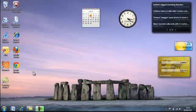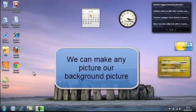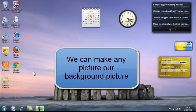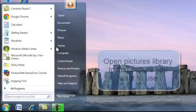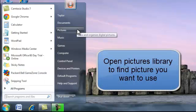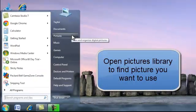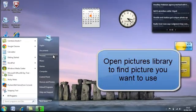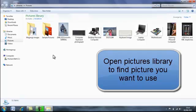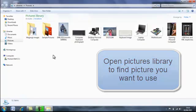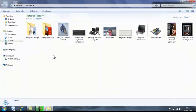The first thing is to change the background picture and we can do this by going to any picture that we have in our pictures library. So if we go to our pictures library we can look into any albums we've got.